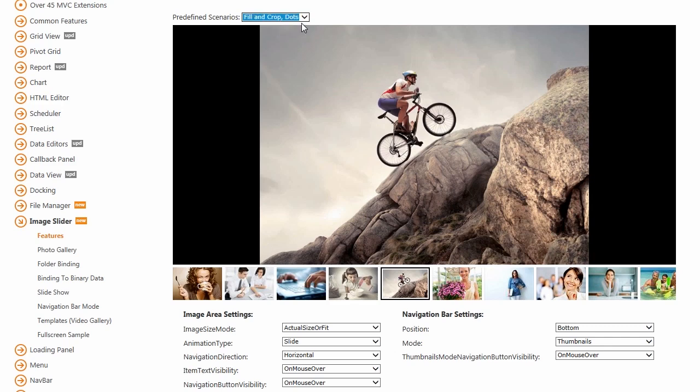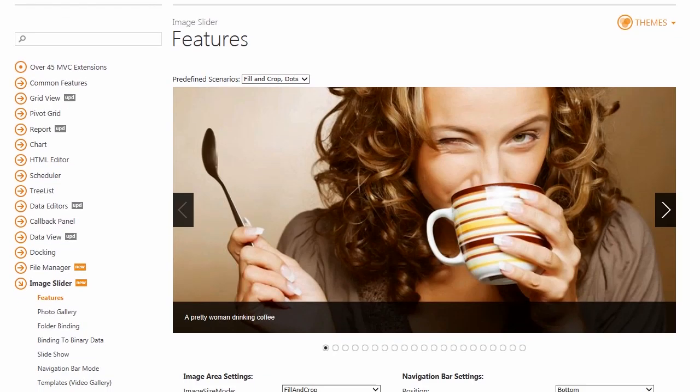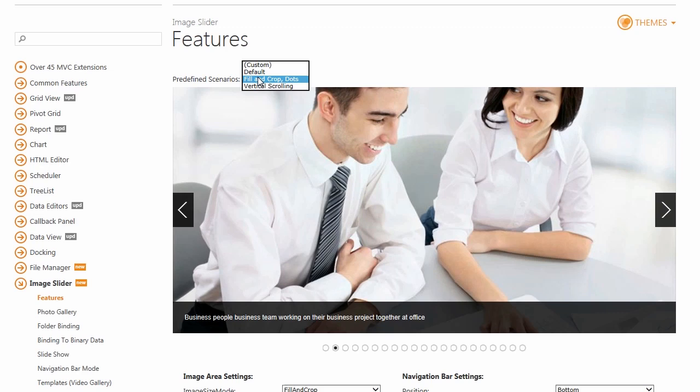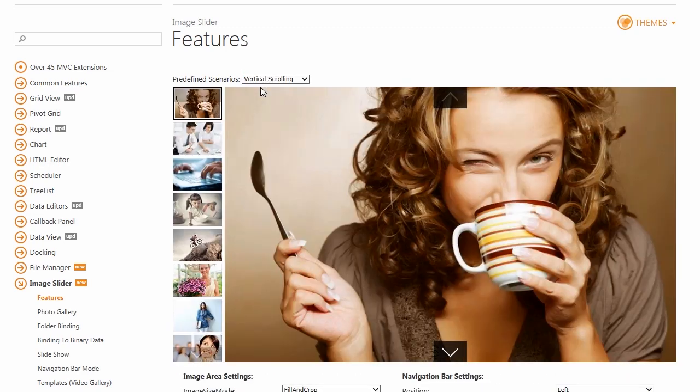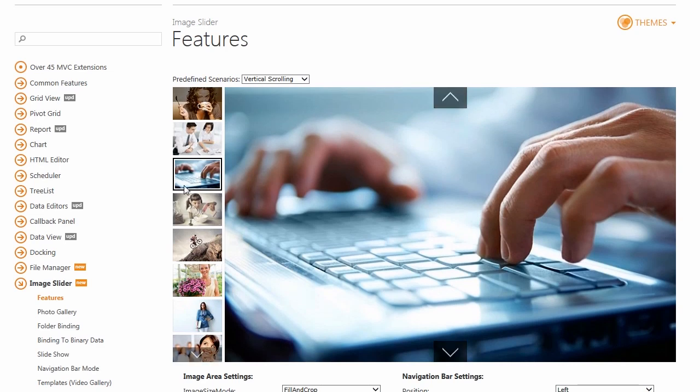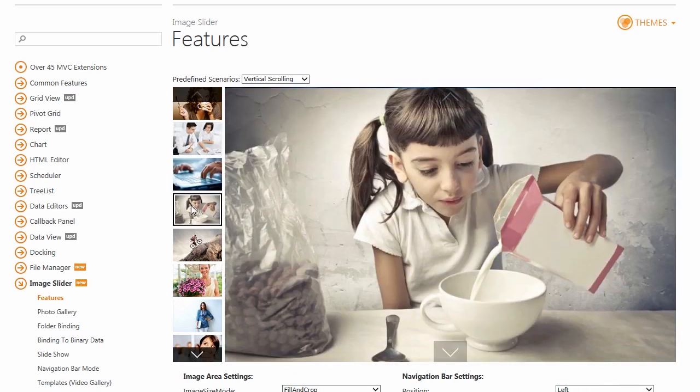This demo allows you to set one of the predefined scenarios using the predefined scenarios combo box. A scenario provides the preset properties that you can further customize using the options below the extension.